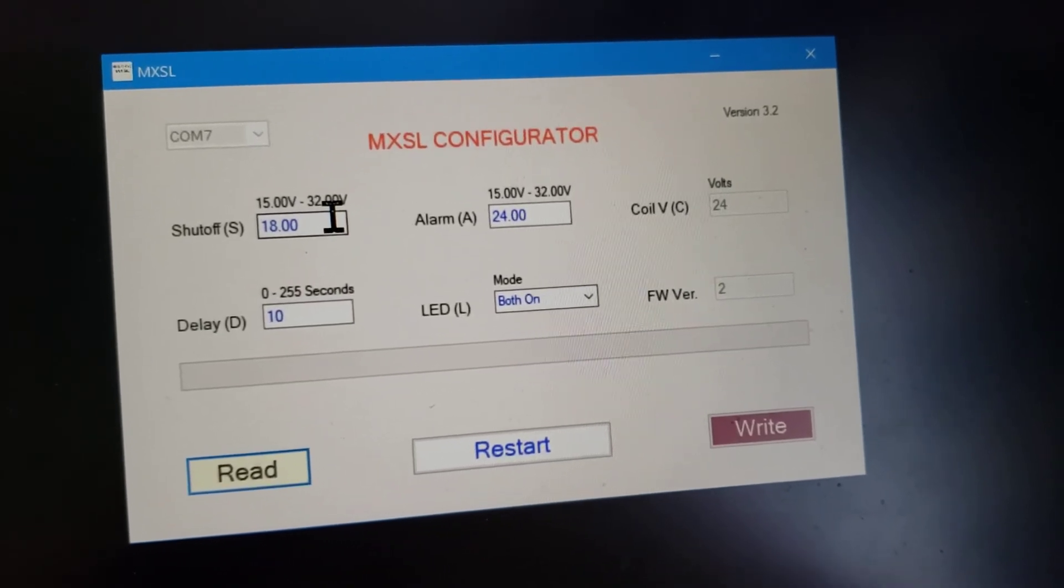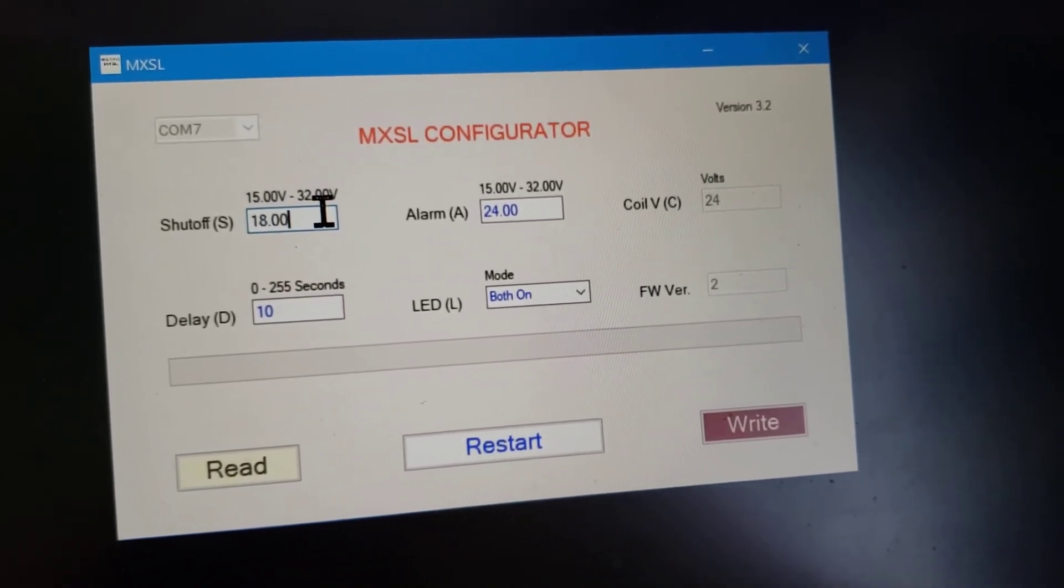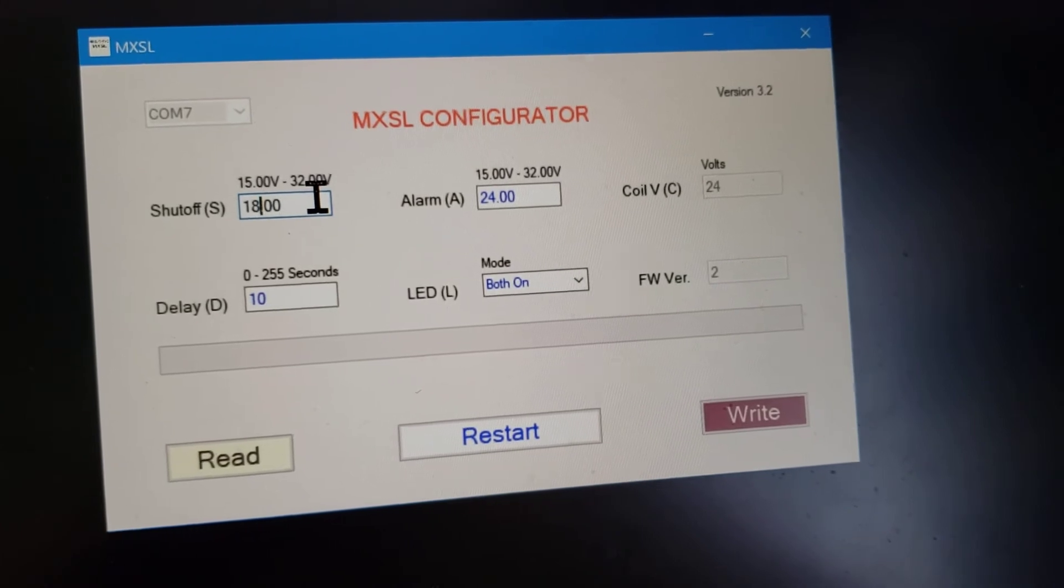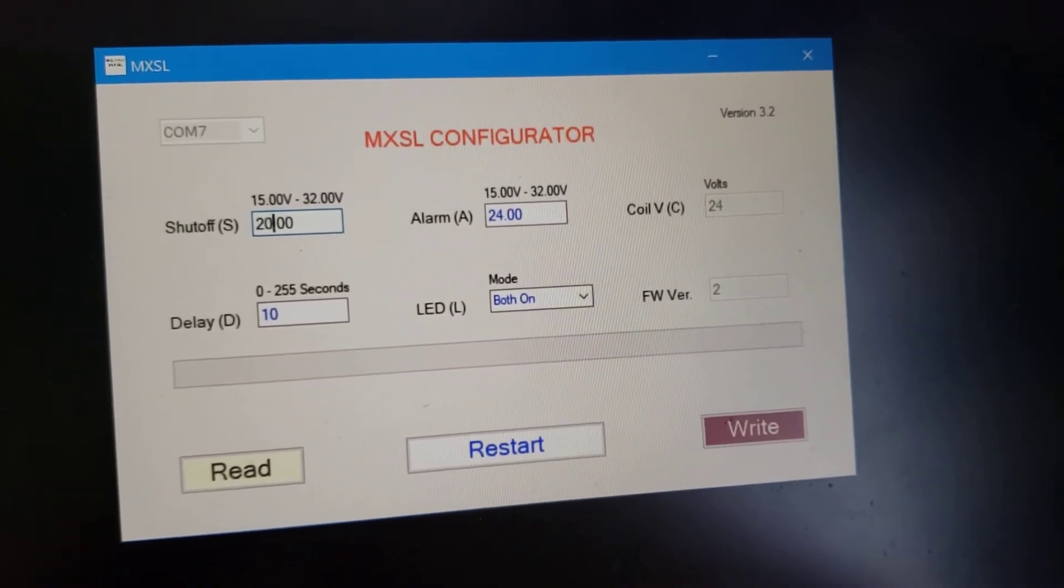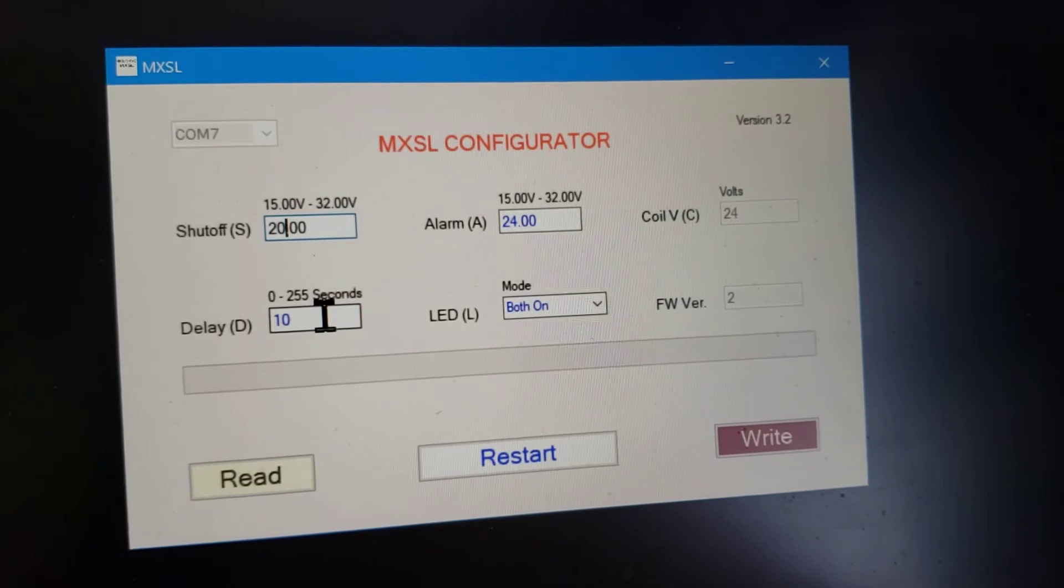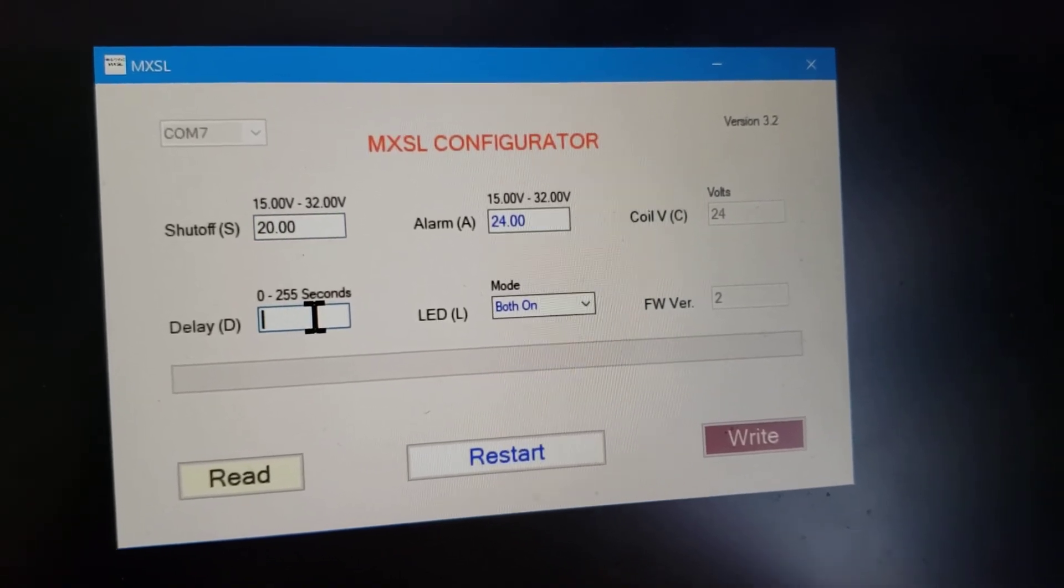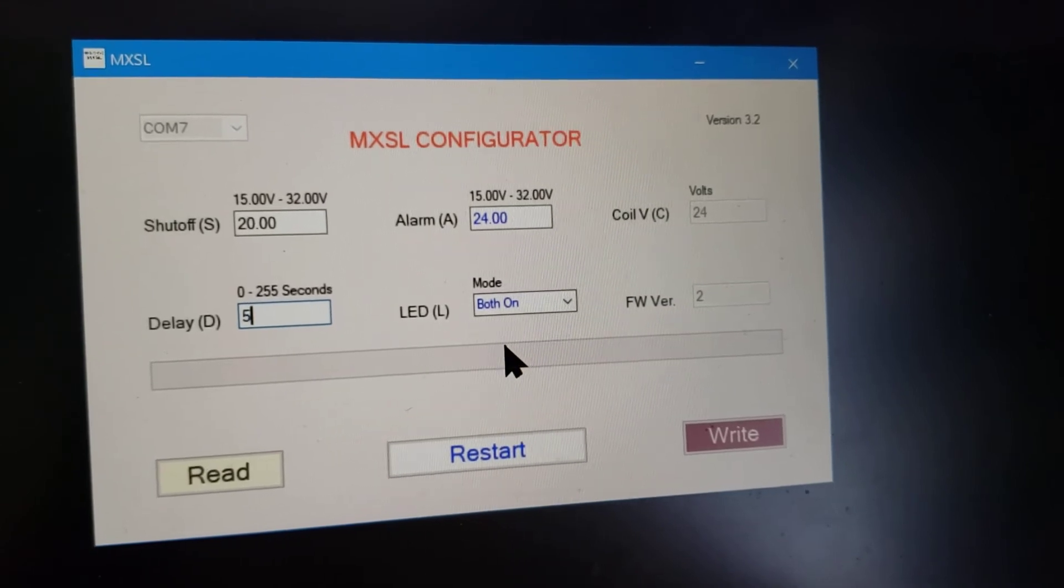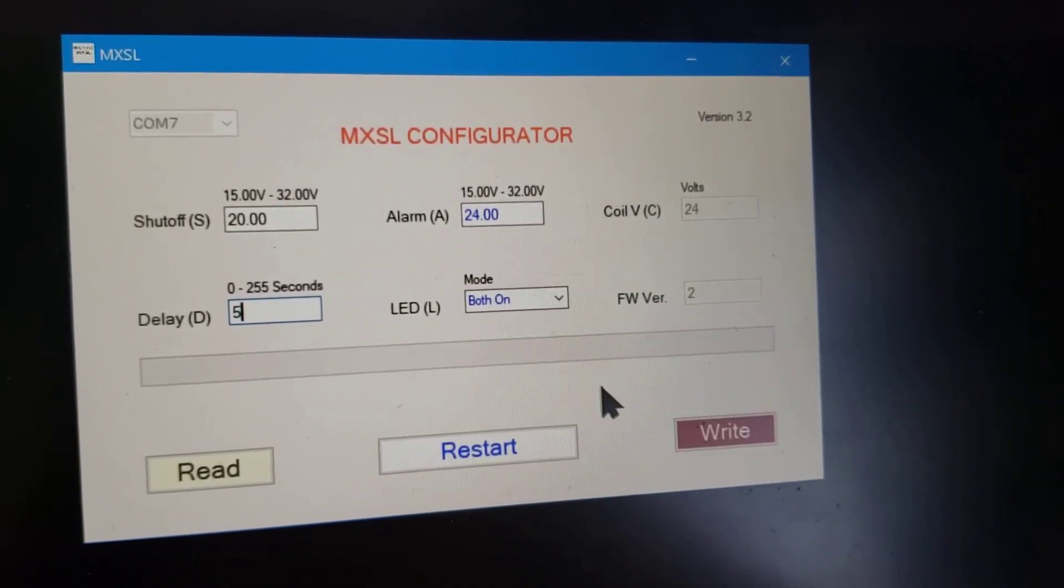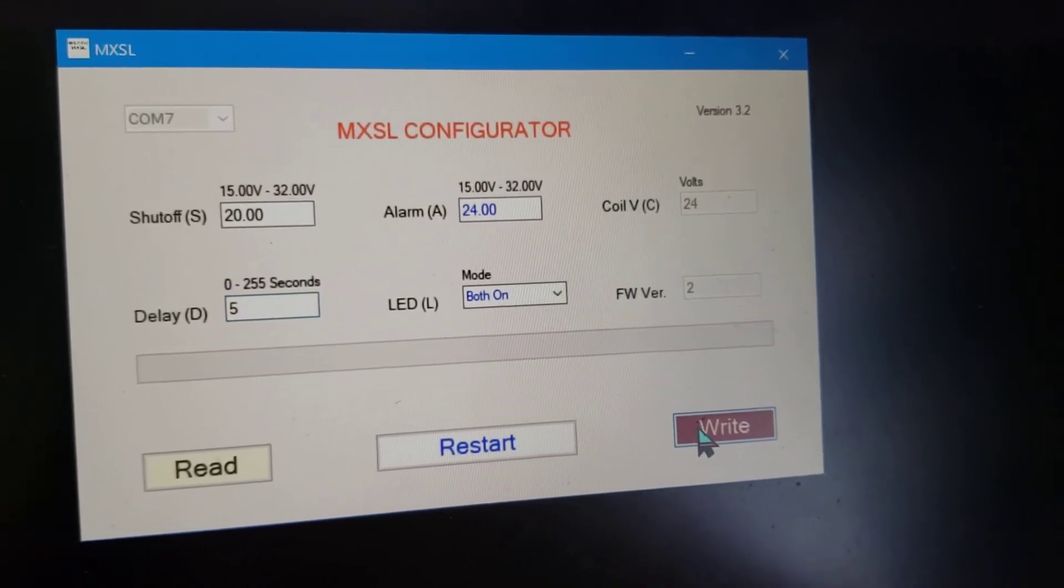Now to show you just how easy this is to program, let's change a few of these. Let's change this 18 to say, I don't know, 20 volts. And we'll change the delay time to how about five seconds. Now, once you've got all the values plugged in that you want to program it to, just click this button that says write.